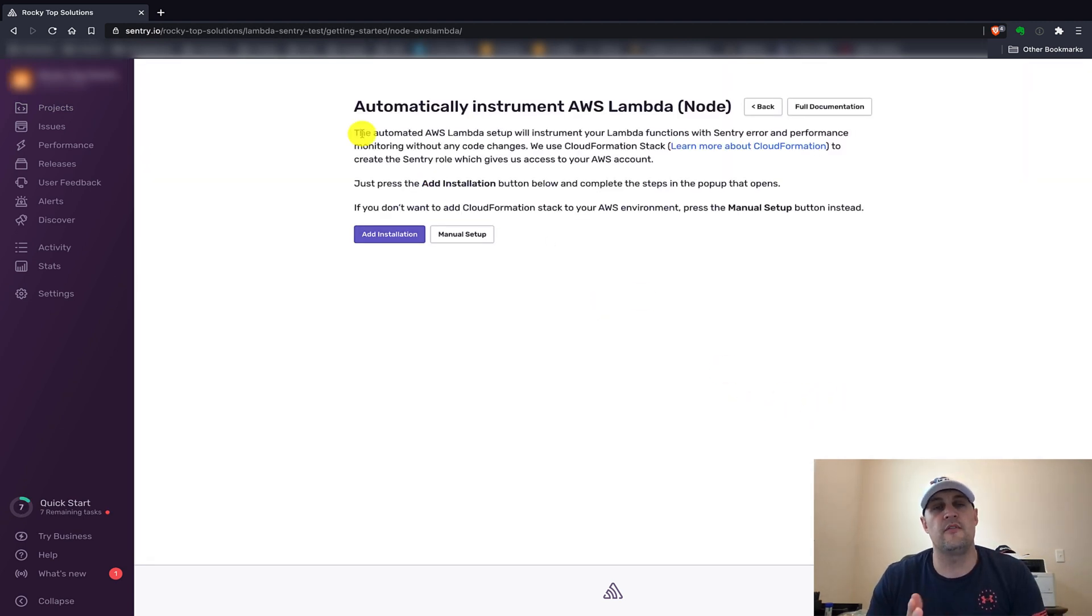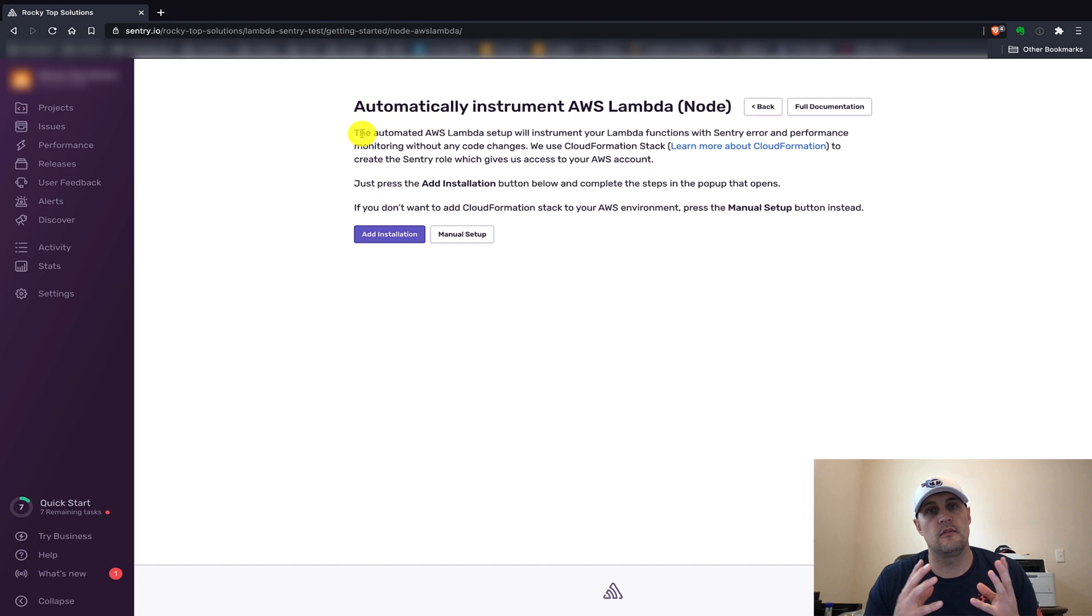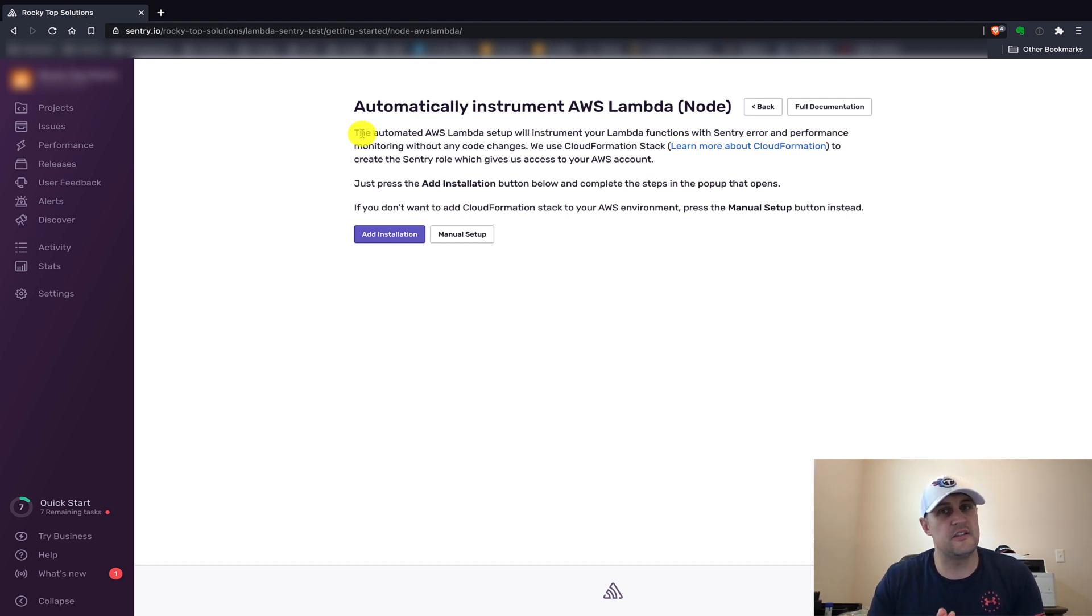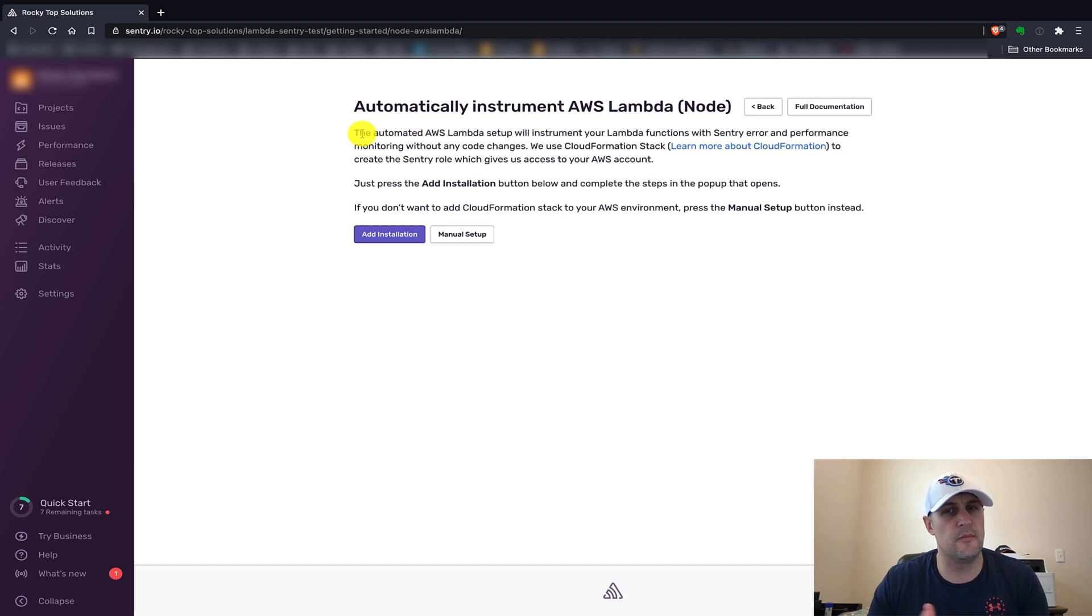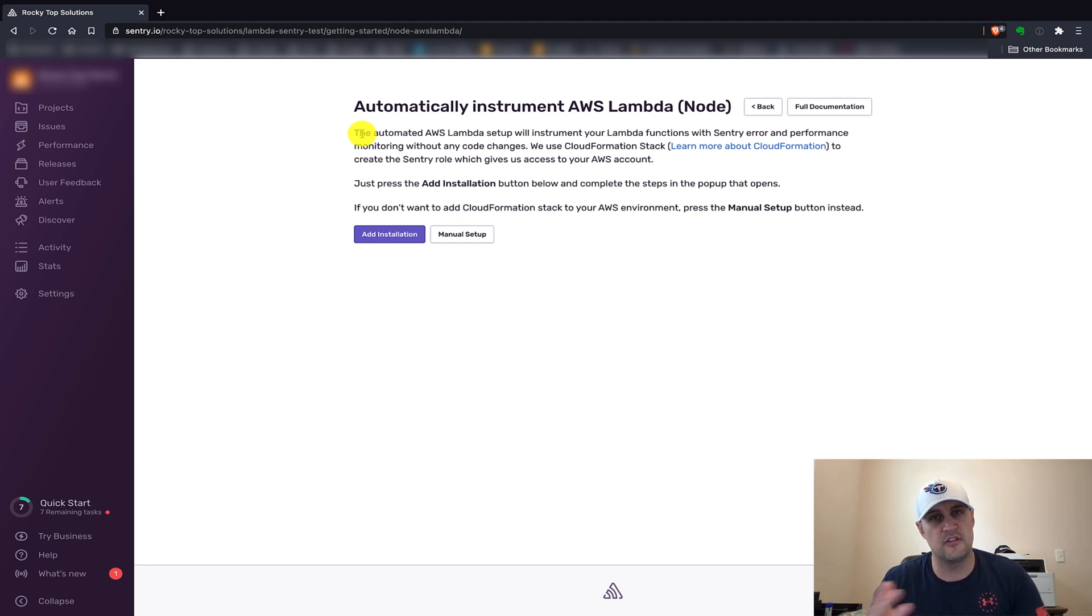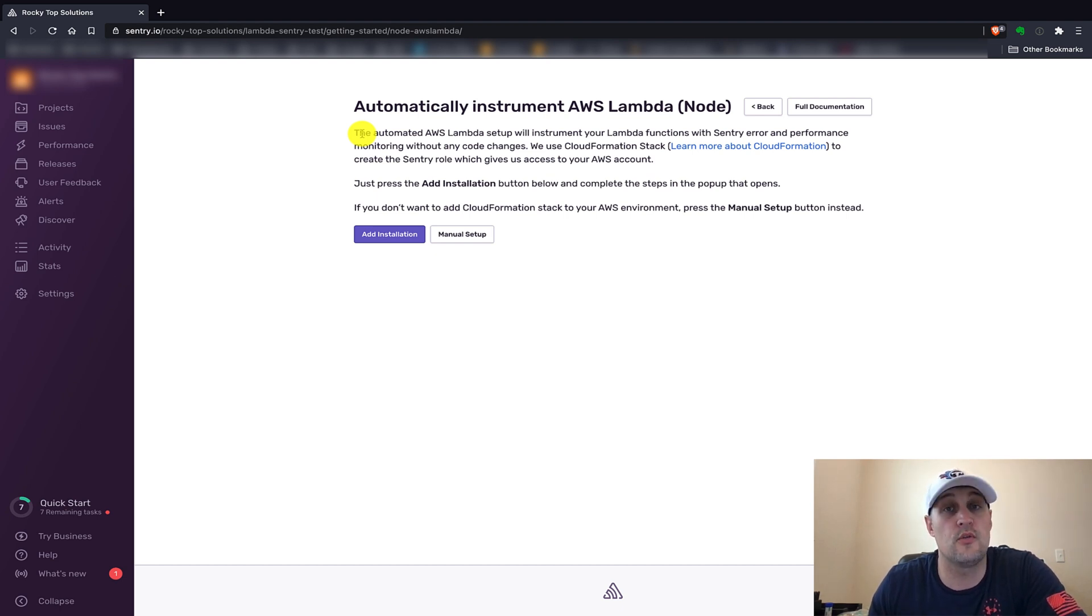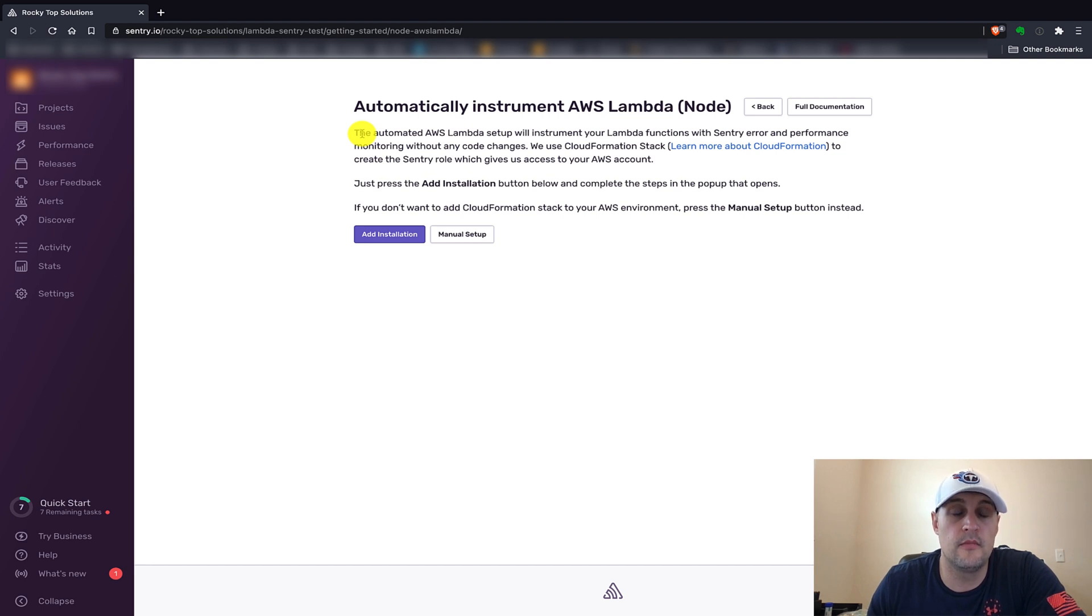This is the very first option we have on setting up Sentry to monitor your Lambda functions. Probably one of the easiest, but it does cost a little extra money since it does create a CloudFormation stack in your AWS account. You'll have to pay for the resources that that CloudFormation stack runs in order to monitor all your Lambda functions.